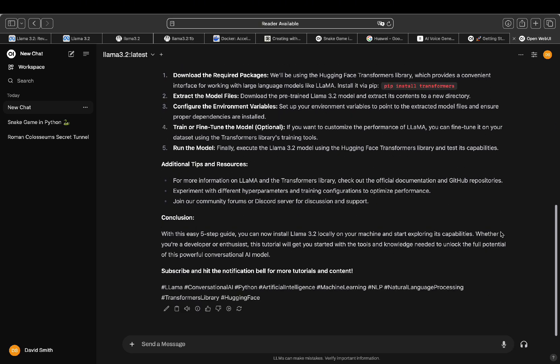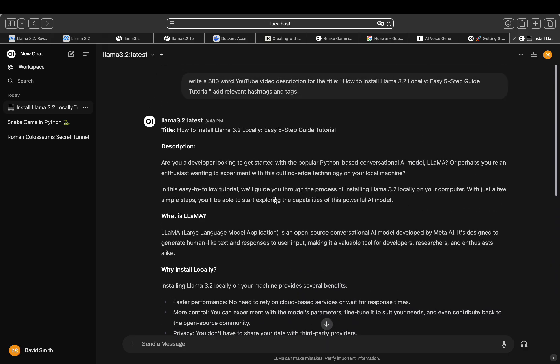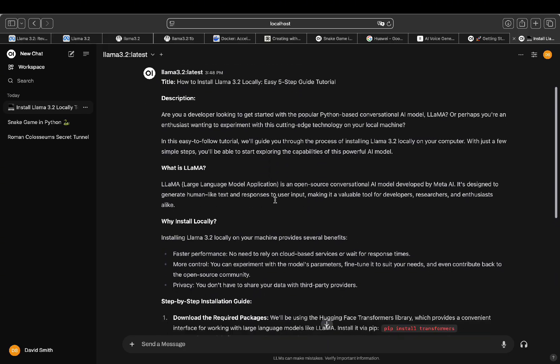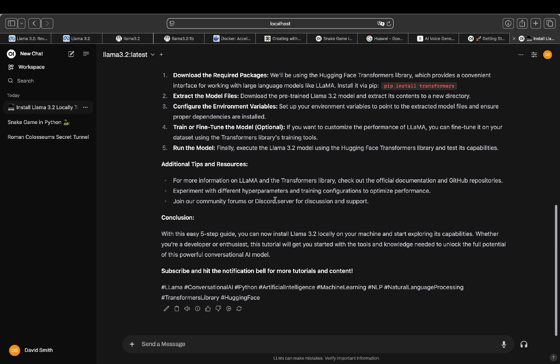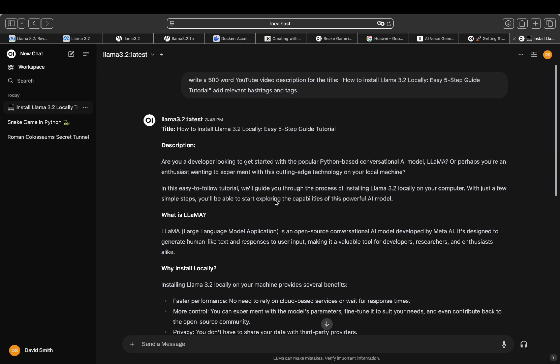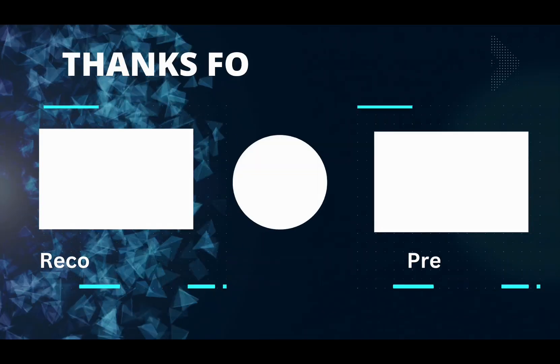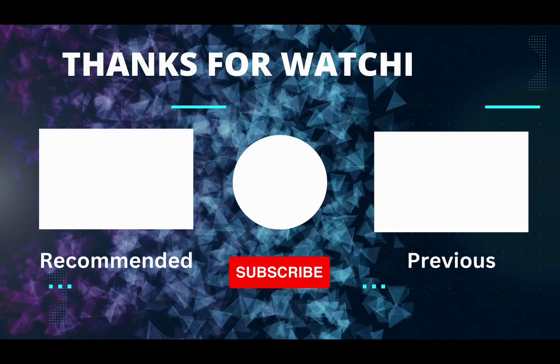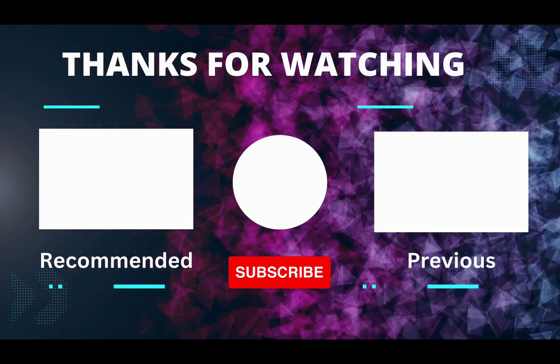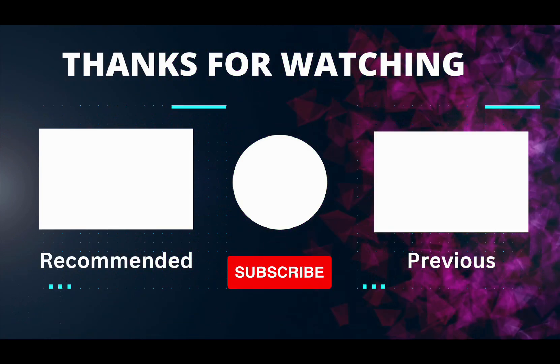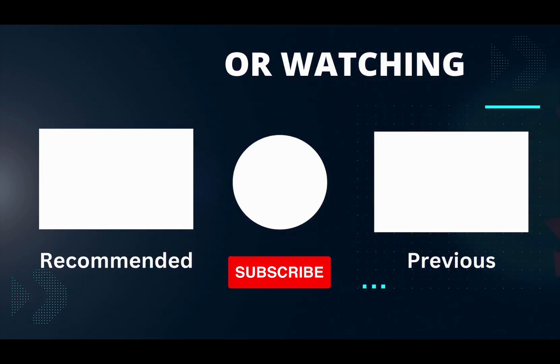And that's a wrap. I hope you found this tutorial helpful. If you'd like to see more content like this, don't forget to like the video and subscribe to the channel. Thanks for watching! See you next time!